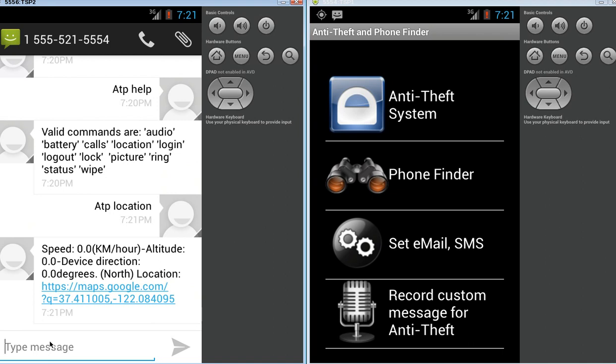It also tells you, as you can see here, it's coming from the emulator, so it doesn't have all the info, but you can see it tells you the speed that the device is moving. That'd be helpful to determine if the phone's actually in a car. The altitude, the direction, and where it's heading is going north.